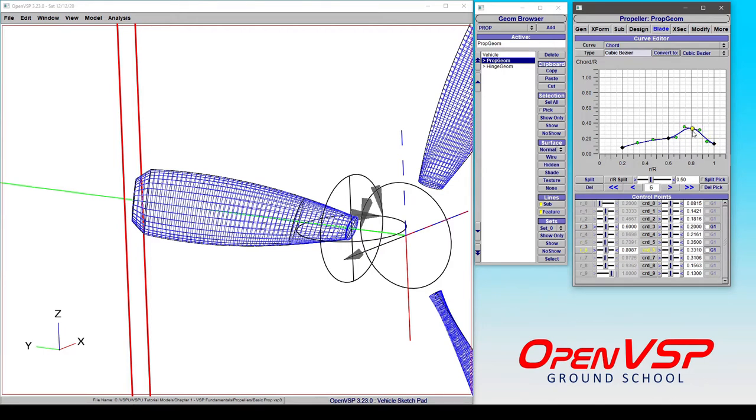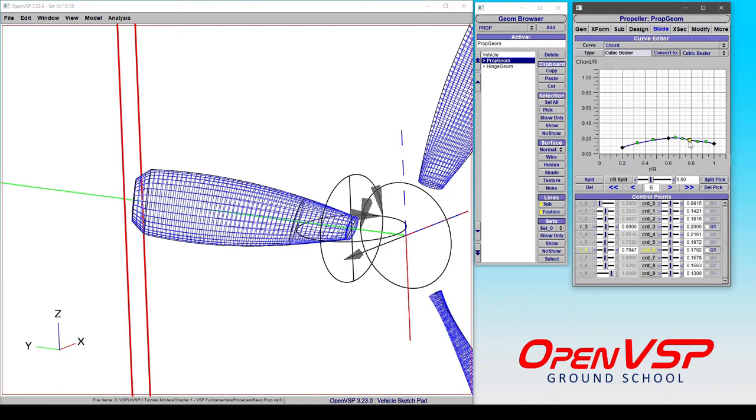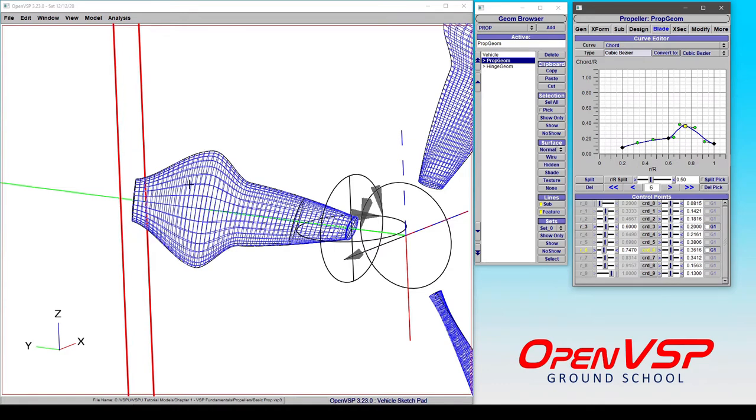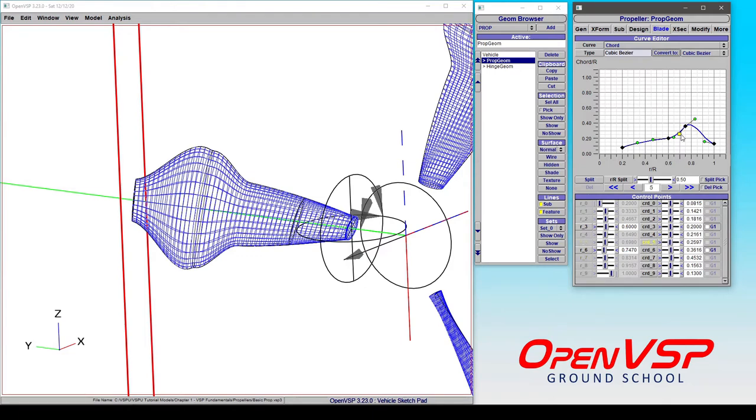So notice that here I'm dragging around this control point that we have and all of the values are being updated accordingly down in both the interface, but the model itself isn't updating until I release this button. And then the model is going to go ahead and update for me. And this is true for the spline curves and the tangencies, etc.